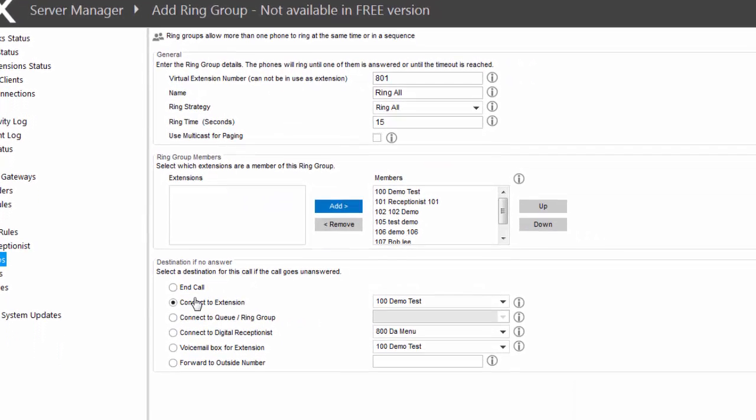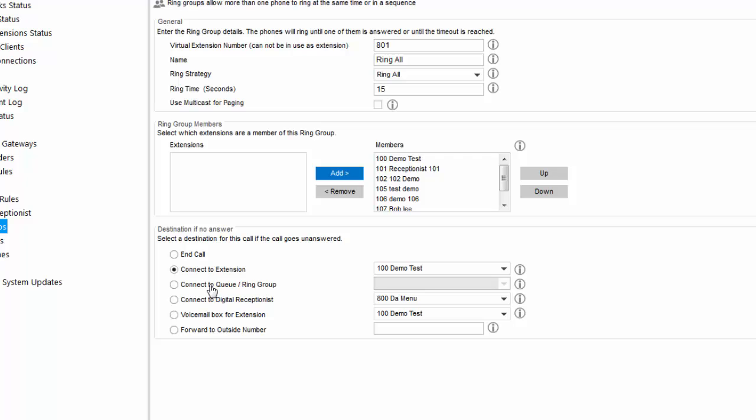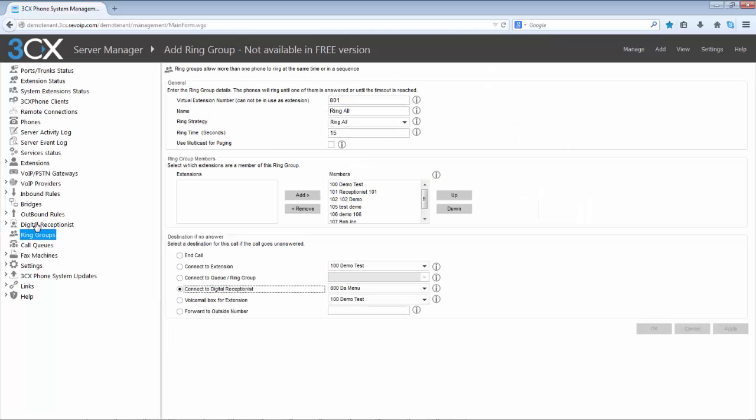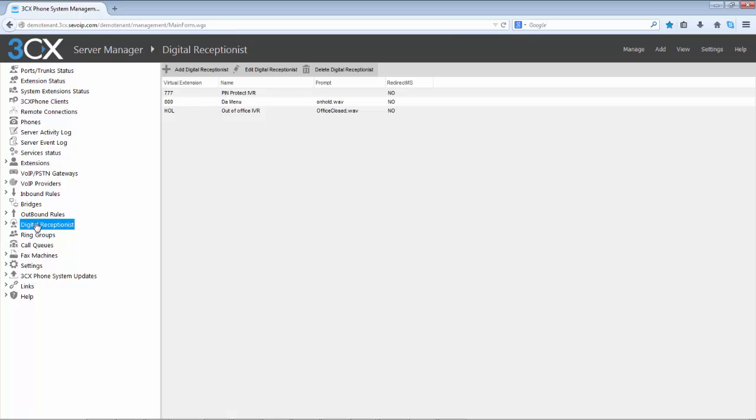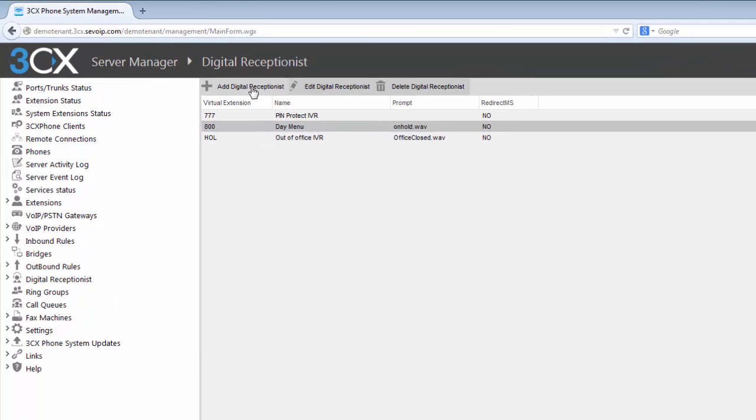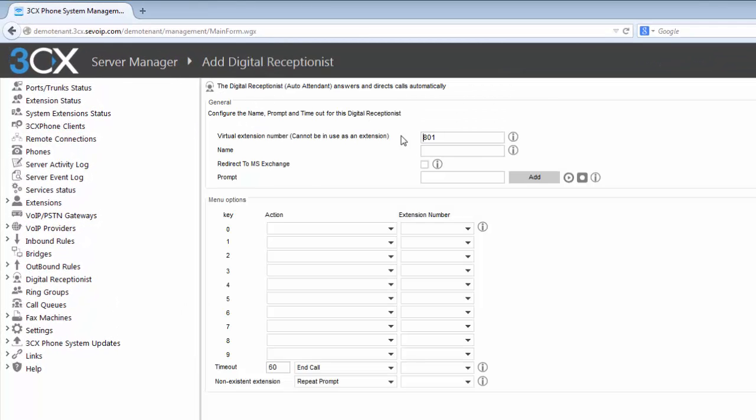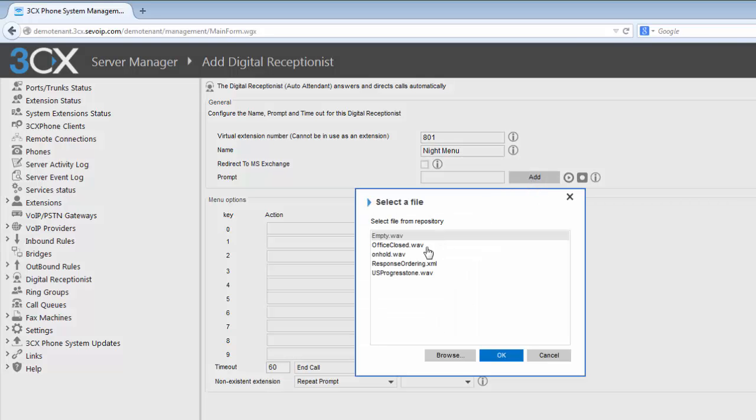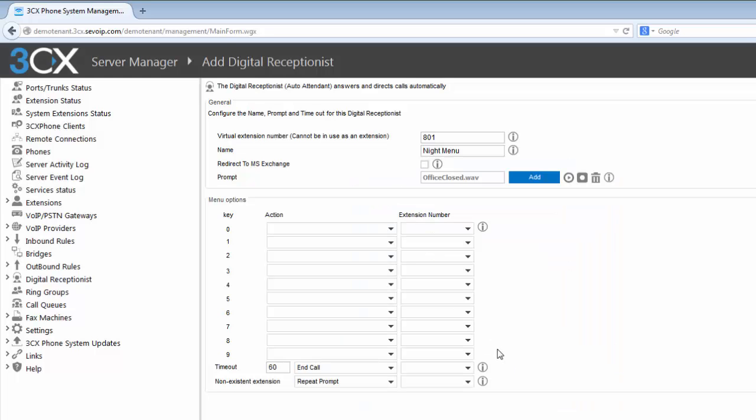Now ask yourself, does your current phone system or solution easily allow you to administer moves, add and changes, with the keyword being easily and not the need of an expensive professional phone tech? How convenient and cost effective would it be to be able to take control of what should be basic functions of a phone system such as adding and administering extensions, voicemails, ring groups, queues and auto attendance?